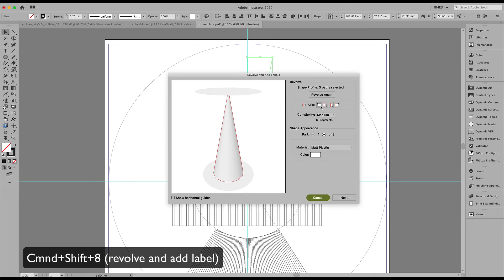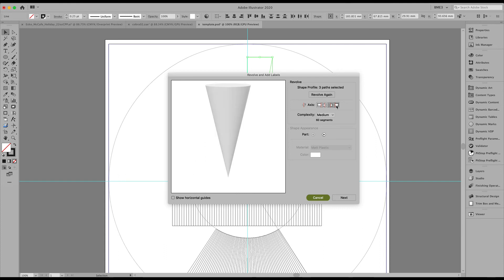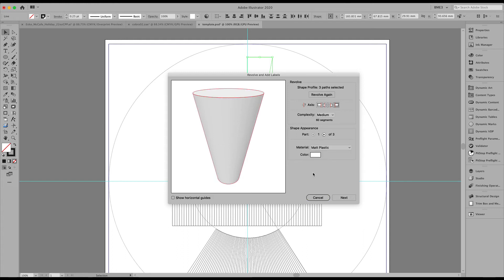So after selecting all three lines, use command shift eight, or go to the ESKO menu label toolkit to revolve. Pick the appropriate axis. Go to the next step.